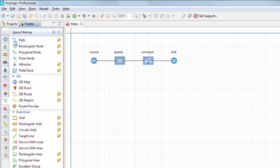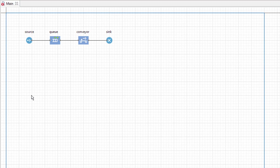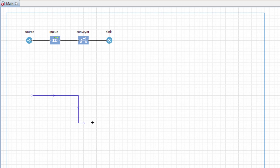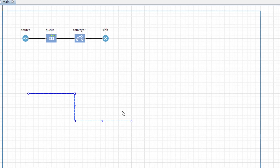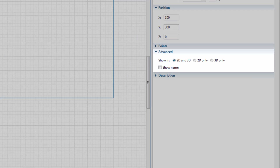We'll start with drawing a space markup shape for the conveyor. Double-click the path element in the space markup palette and draw the path point by point. Since we plan to create 3D animation, ensure that Show in 2D and 3D is selected in the Advanced section of the path's properties.